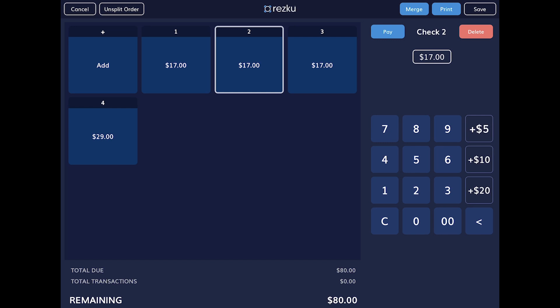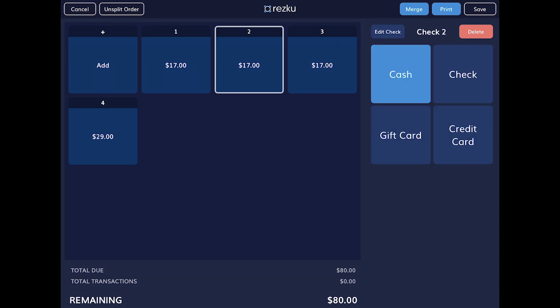If you tap save, your split settings will save to the order, allowing you to hold the order and leave the screen without losing your work. The unsplit order button will clear any saved splits. To pay a split, tap the pay button, select the payment type to complete the payment.